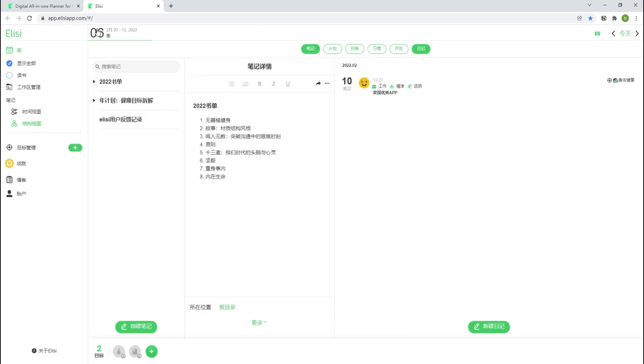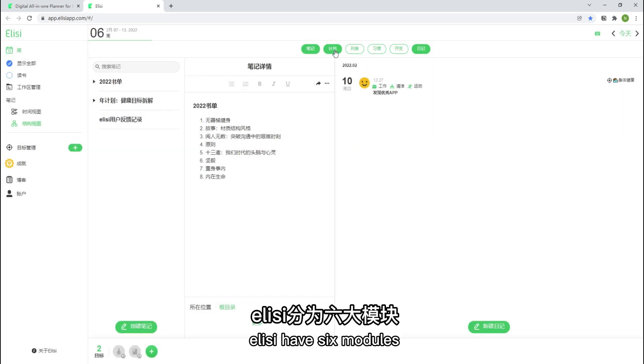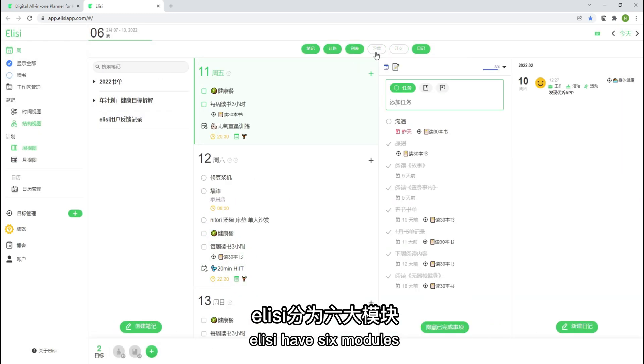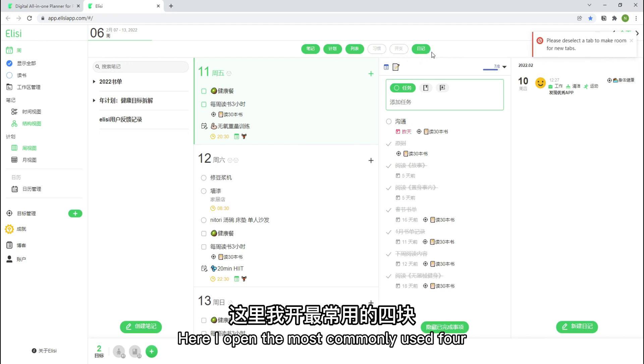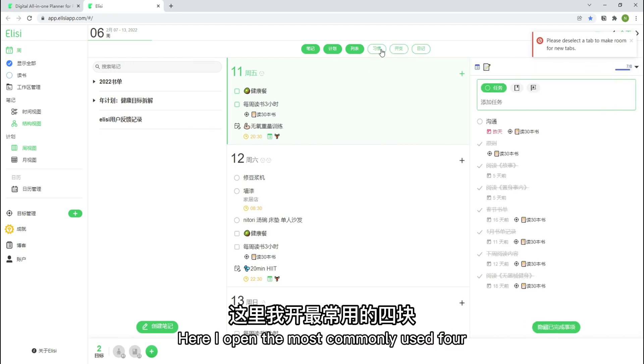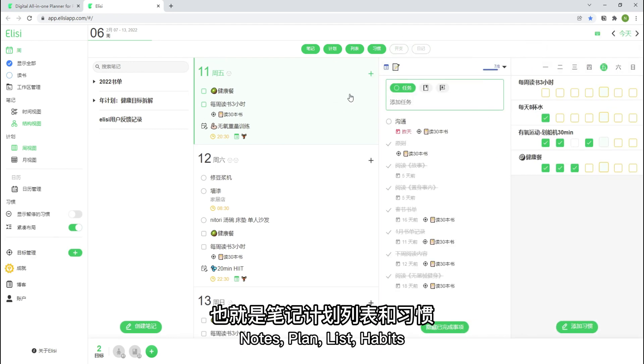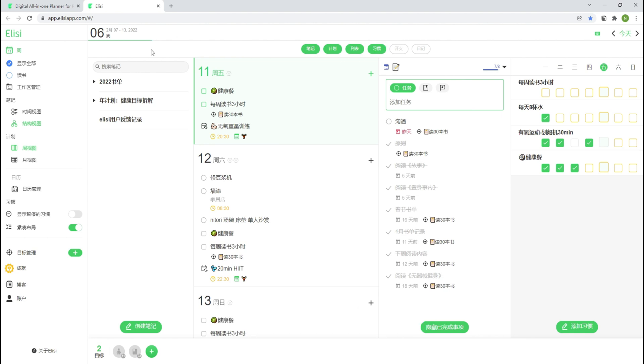Just click here. Elysee have six modules. You can open up to four max. Here I open the most commonly used four: Notes, Plan, List, Habits. To explain to you later.